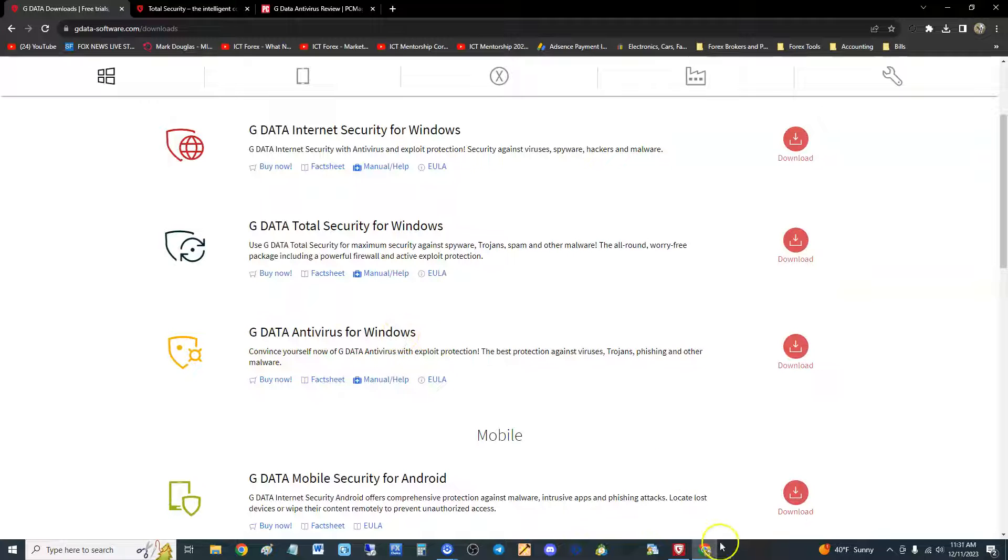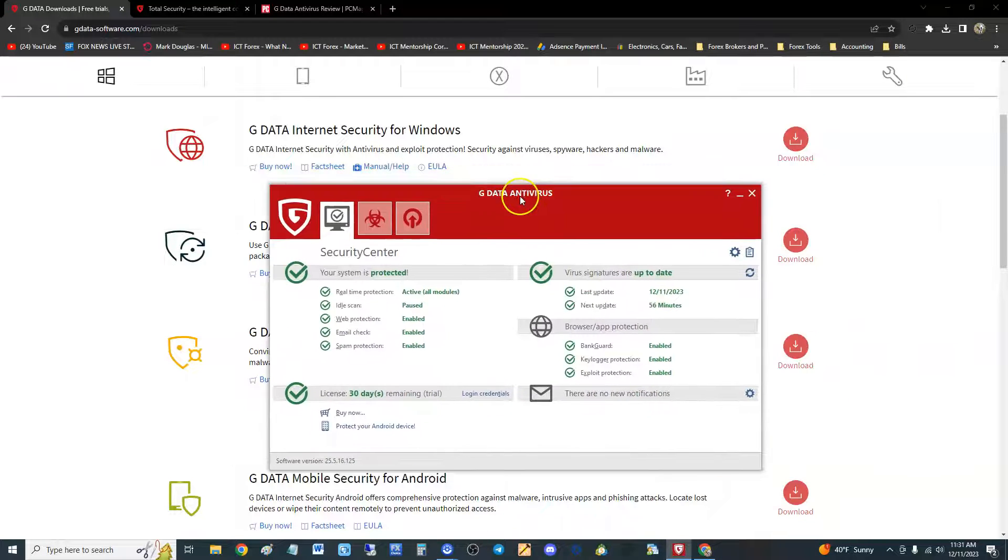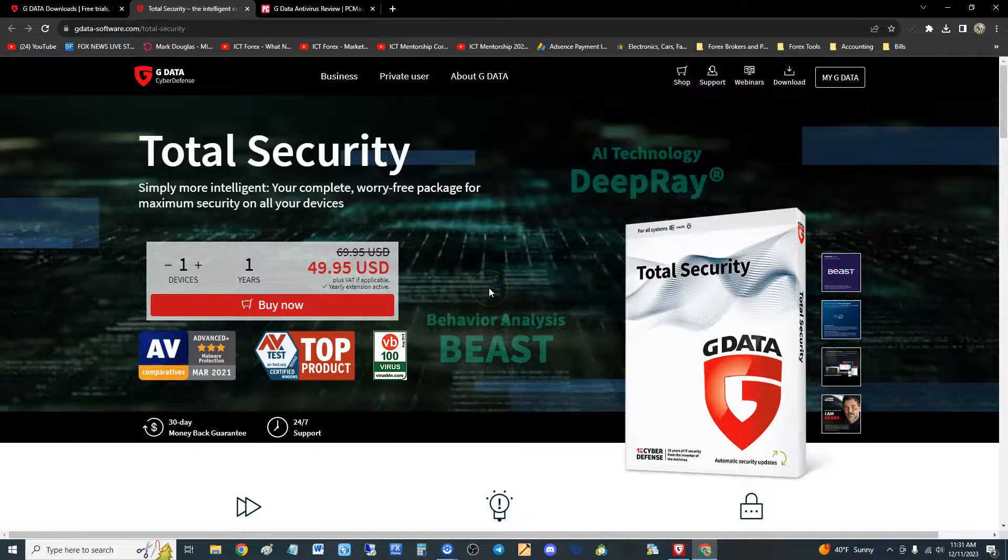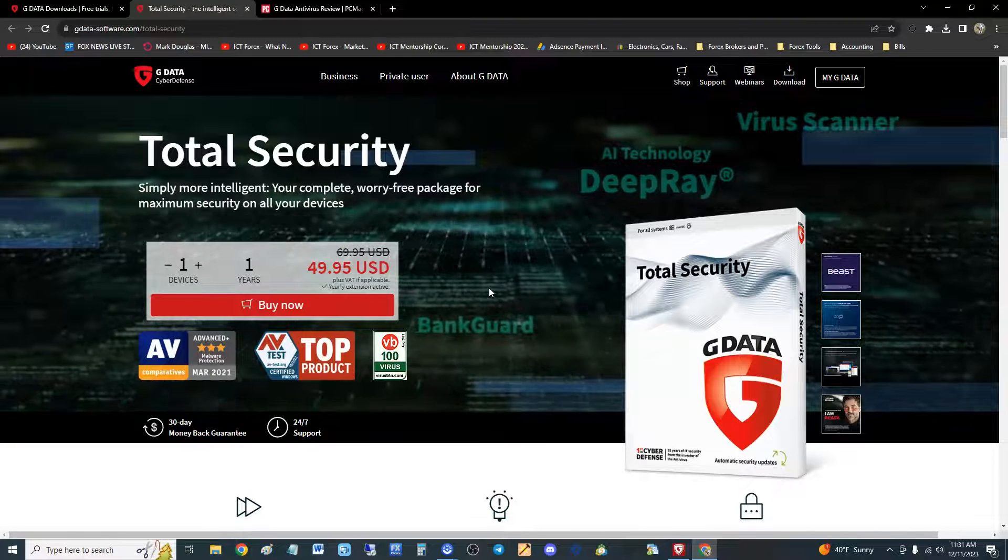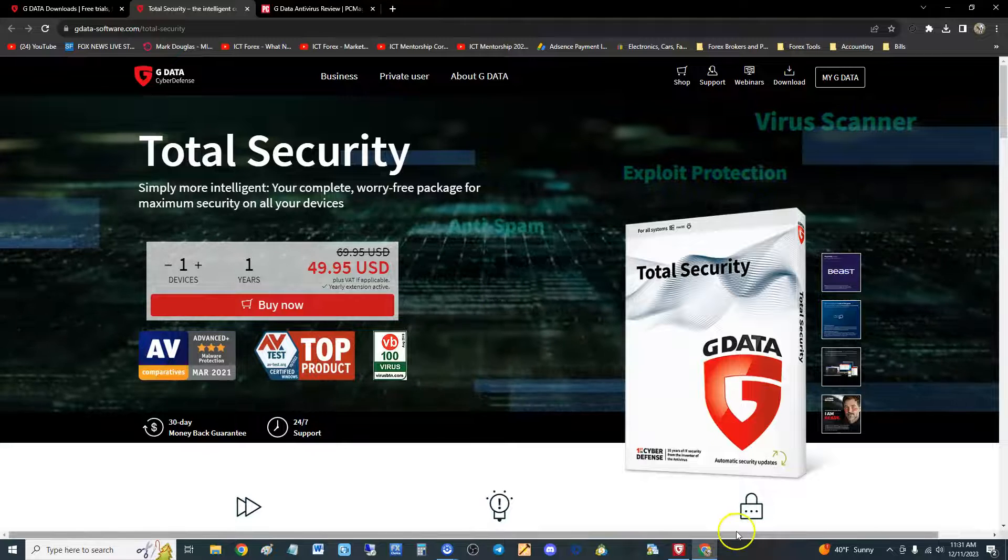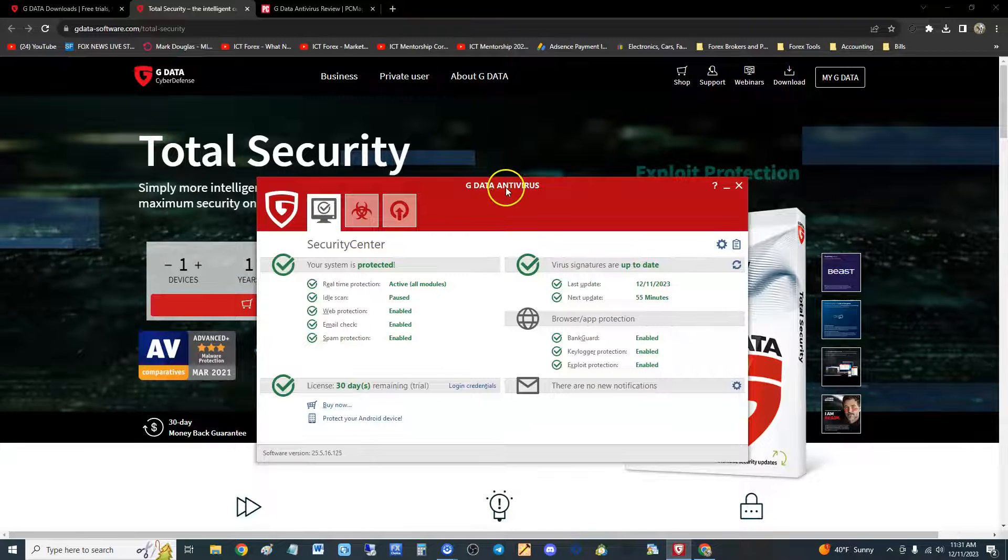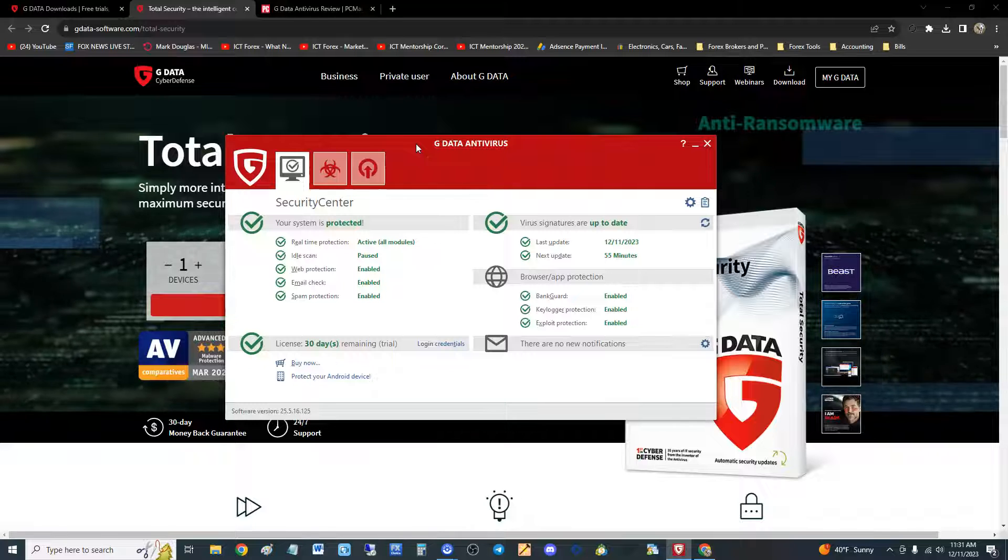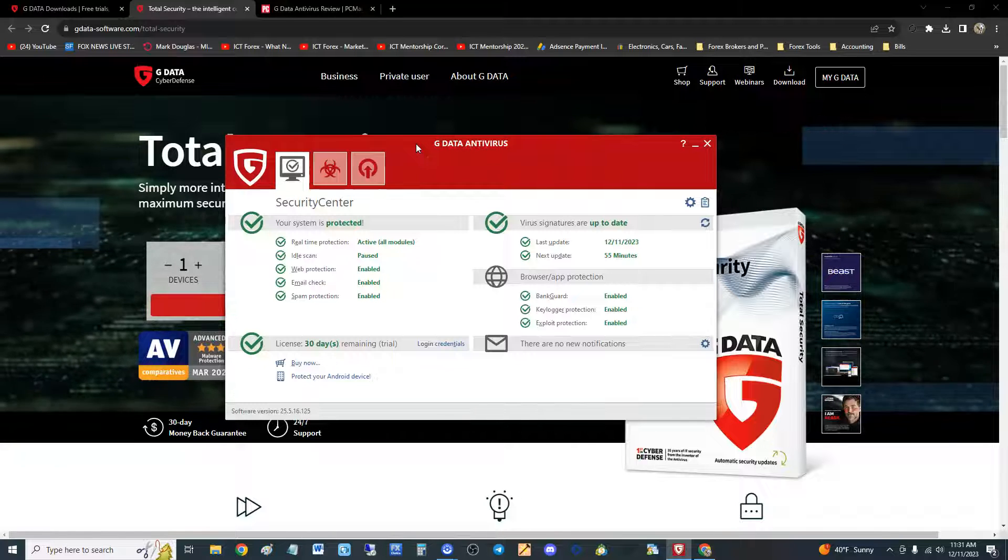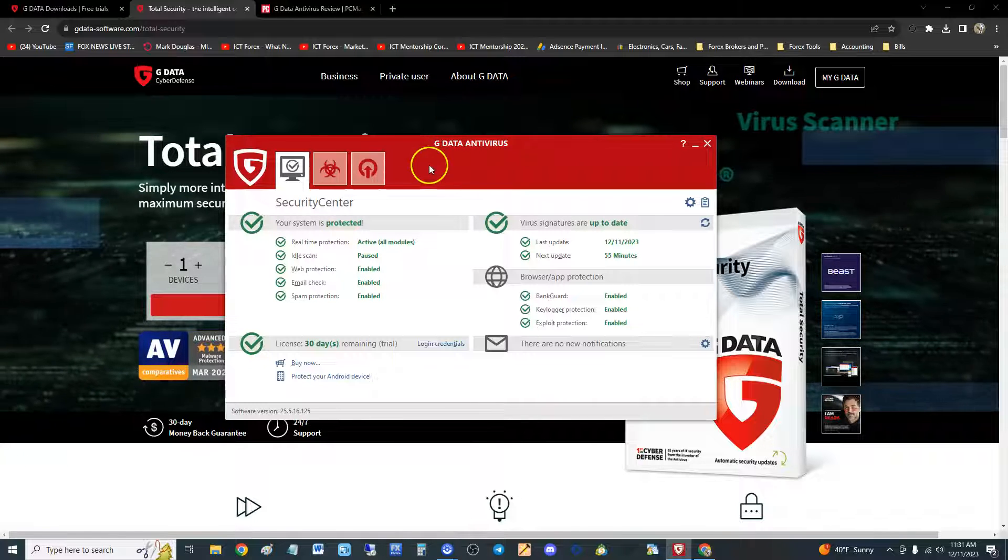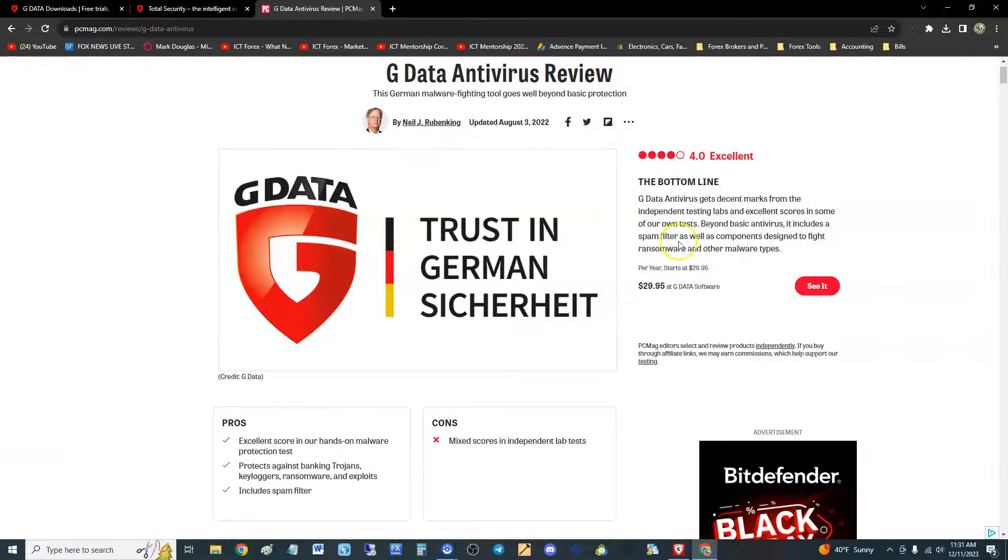If you do want to buy it, it does cost $49.95 for one year, one device. Let's find out if it's gonna be worth it. So here it is, this is what it looks like. For a newbie it does look a little overwhelming. We're gonna go ahead and take a look at what PC Magazine had to say about it.